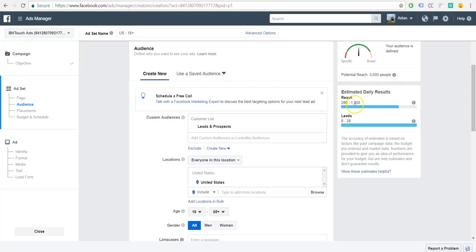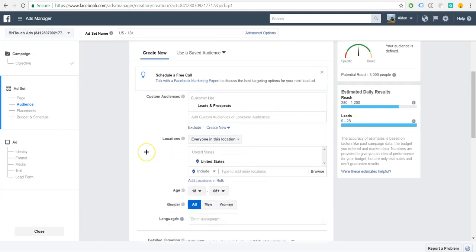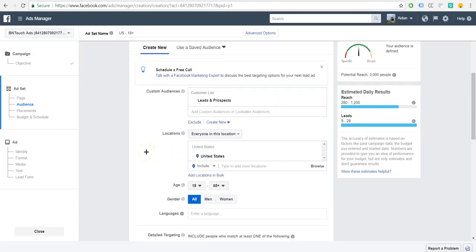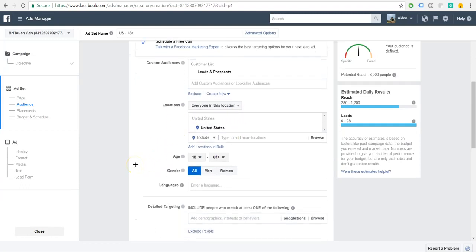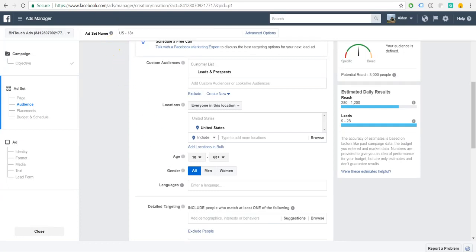You can see it all took place up here. You can see the reach is about 3,000, how many we're going to get a day, how many leads that Facebook is estimating we'll get from this. And if all you want to do is target all of these leads and prospects, you don't have to fill out any of the rest of the targeting information. If you want to only target leads and prospects from certain cities or areas or counties, you can add that stuff in here. You can go more specific, or if you just want to target all of them, don't touch anything else.